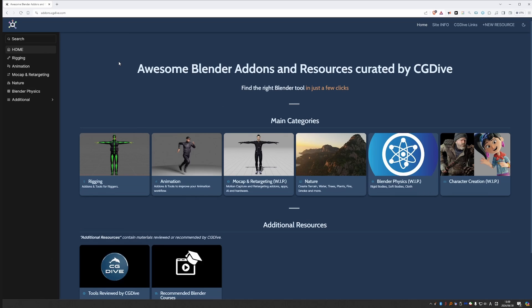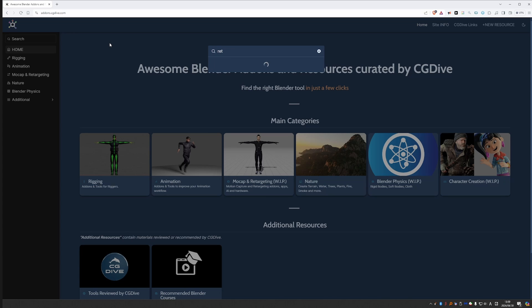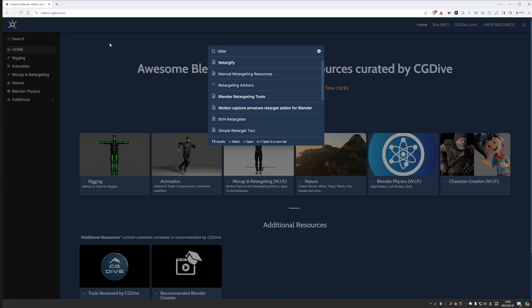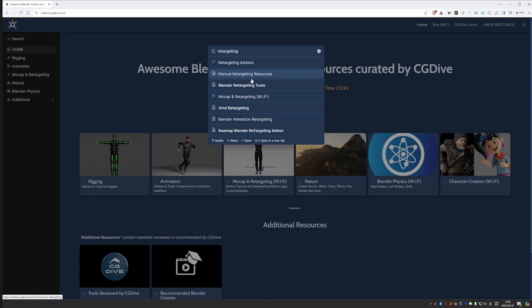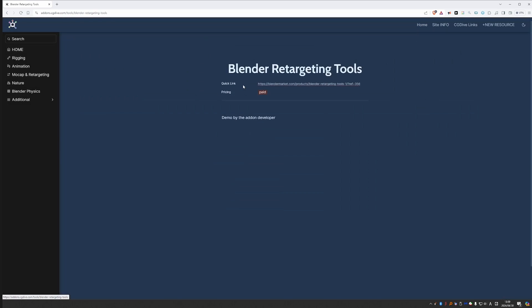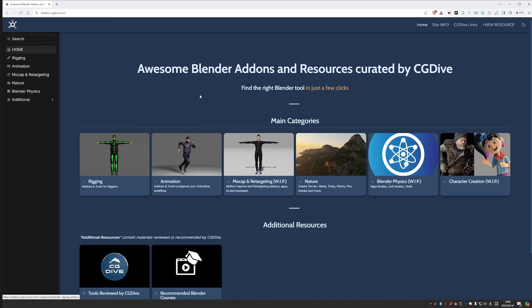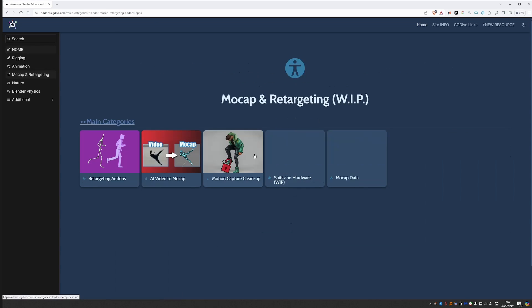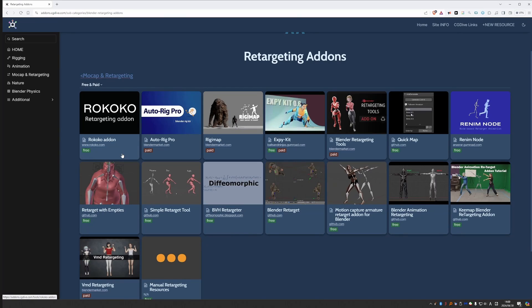I almost forgot to mention the search function because generally it is not how I imagine the user experience on the site. But the search is available here. Just click on it and start typing. And you can find any add-on or tool as long as you know its name. For example, I can start typing retargeting and maybe I can check out this tool here. But personally, I like to go to the home page, to the top page, and then go to mocap and retargeting, then retargeting tools. And I want to check out and compare all available tools of this type.